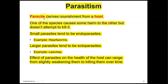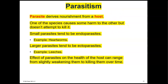In parasitism, the parasite derives nourishment from a host. So the parasite causes some harm to the host, but doesn't attempt to kill it. So it is a type of predation, but not in the sense that a predator is hunting down the prey and trying to kill it — whereas a parasite just wants to live off of it. Most of the time, it's in the parasite's benefit for its host to live, at least for a period of time.